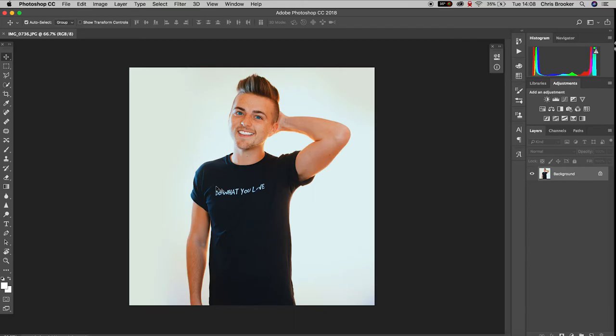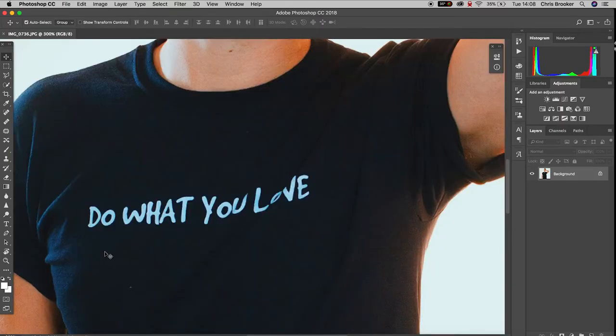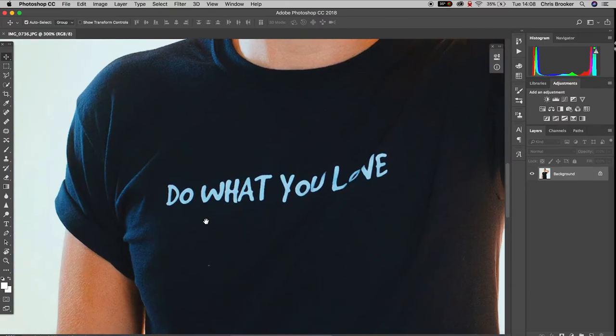Hey what's up, it's Chris from Rucker Films and in today's video I'm going to show you how to remove a logo from a t-shirt inside of Adobe Photoshop.